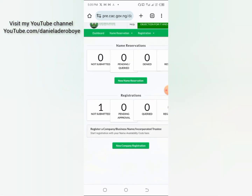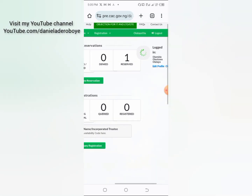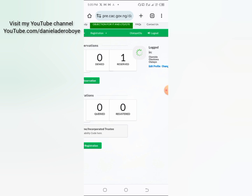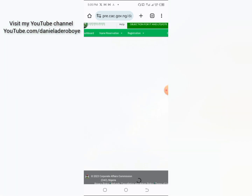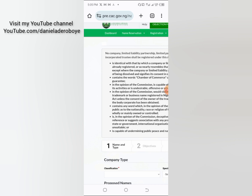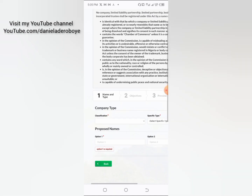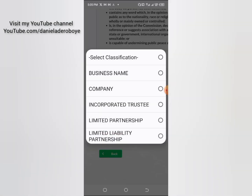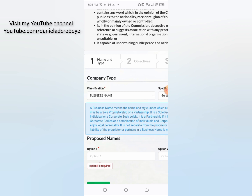Now that you're logged in — remember our screen is on desktop site, that's why everything looks like this, as though you're checking it on a computer. Now let's get started fully. Just come here and click on 'New Name Reservation.' In this place, the first thing to fill is your company type — click on 'Classification' to select what you want to register.